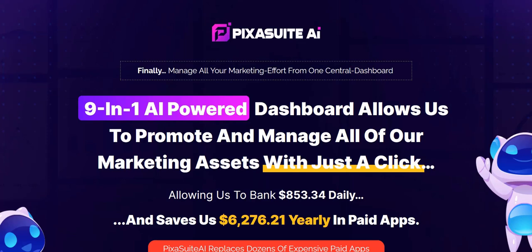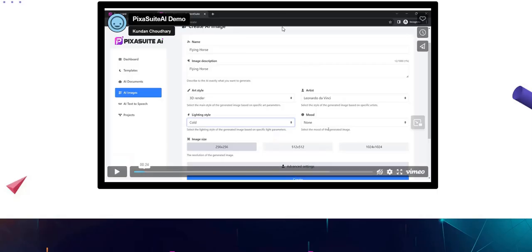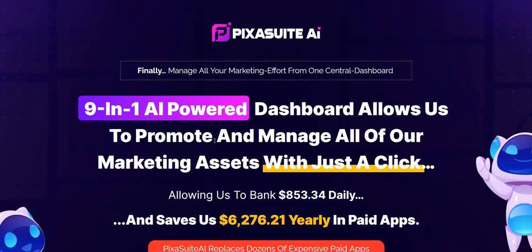Welcome to my Pixar Suite AI review. In this video, we're going to take a look inside the members area of Pixar Suite AI, just to let you know about the main tools and how they work, the pros and cons of each of the various features, and to give you a better idea of what to expect as part of Pixar Suite AI.